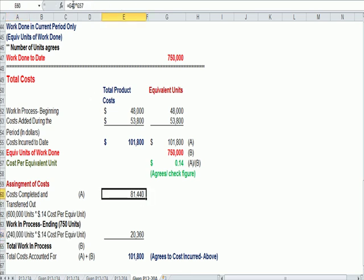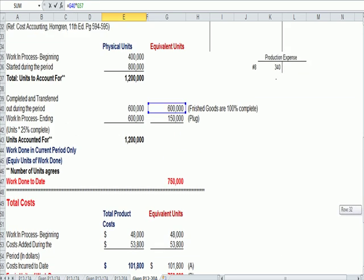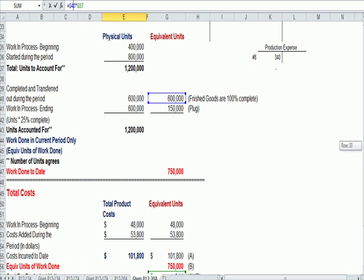So in the first case, we're going to multiply 14 cents times 600,000 equivalent units in blue.